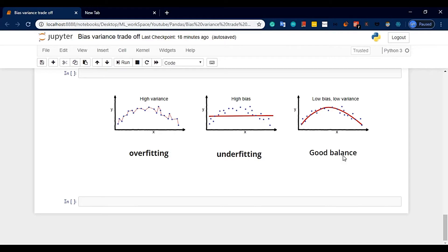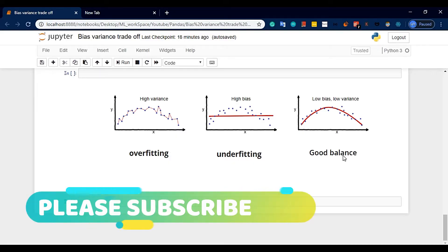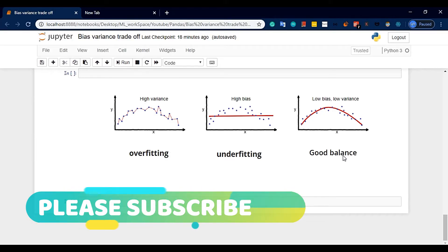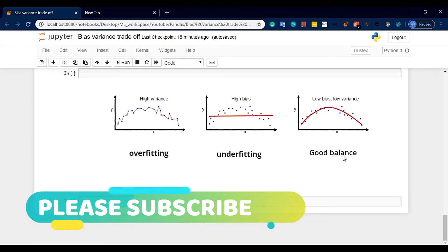If you are going to set a model, it is low bias and low variance. If you are low bias and high variance, that leads to overfitting or underfitting. The ideal model is low bias and low variance — that is the good balancing model.